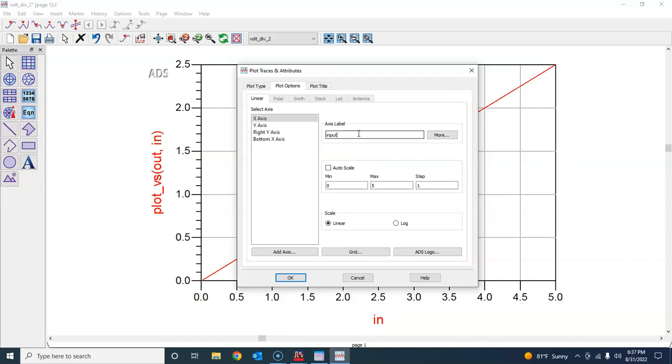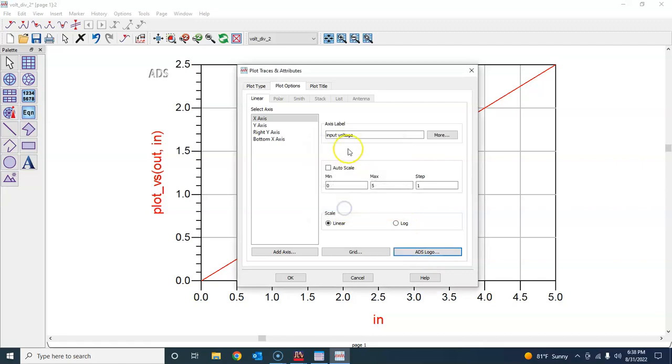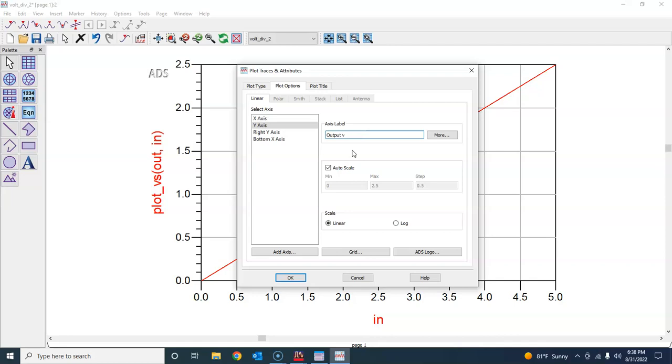I can say this is input voltage. In a similar manner, I can go here. First of all, I don't want the ADS logo, so hide ADS logo. Then I can click on y-axis and I can type in output voltage.